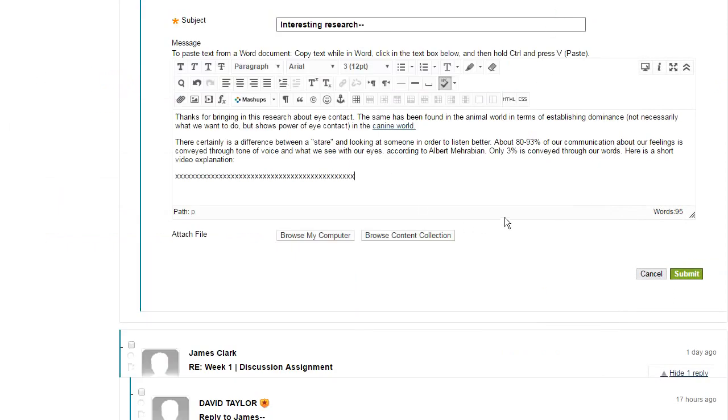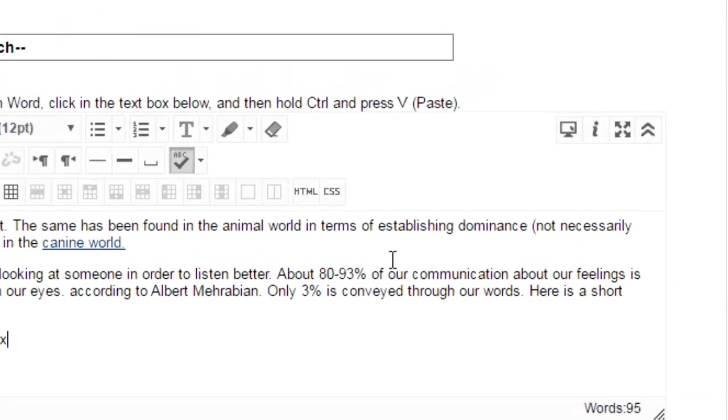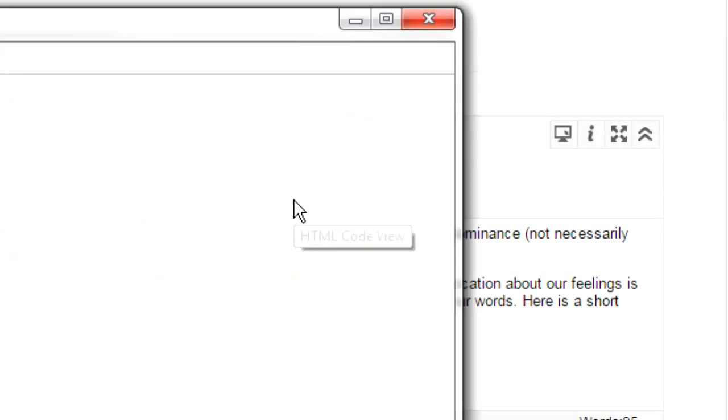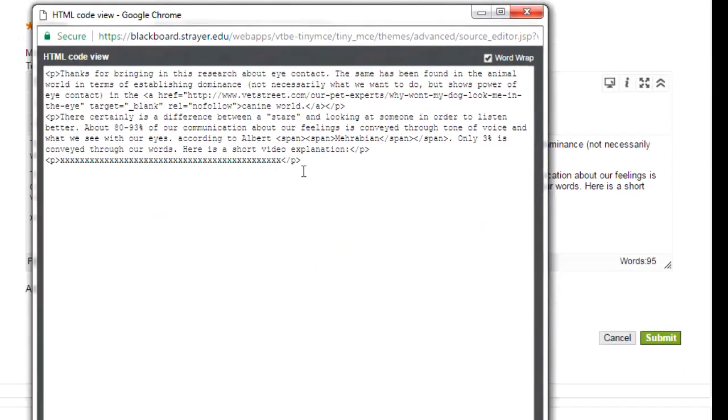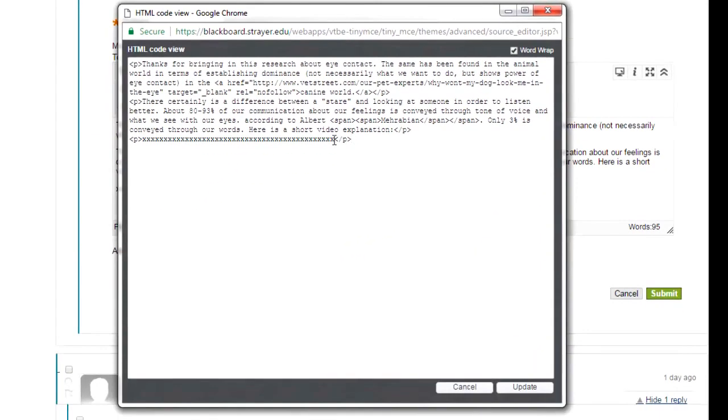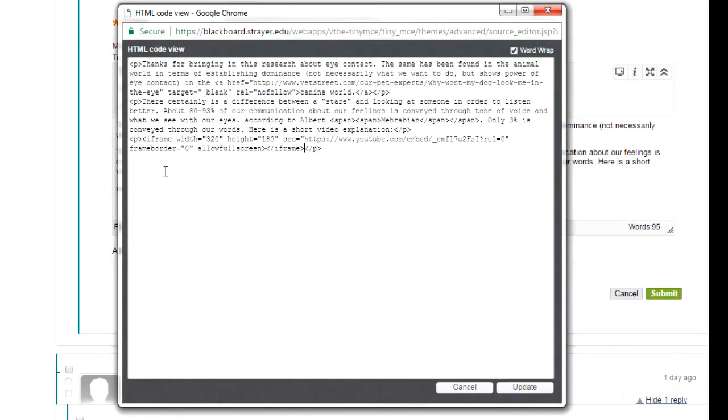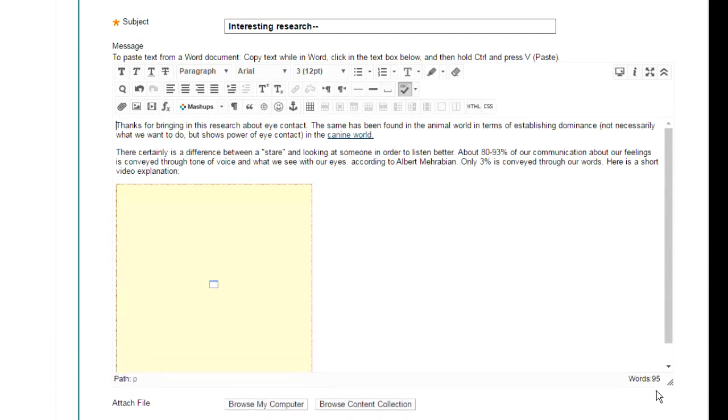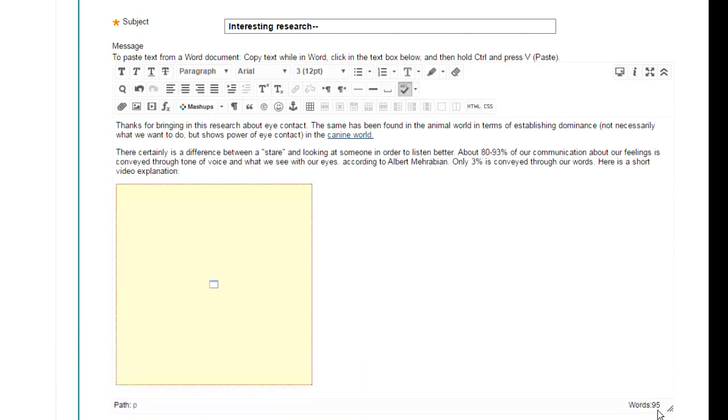Now I go back and I click on this HTML button. Now I simply replace those X's with that embed code that I copied from YouTube. Click on update and you see that there is now a frame. I like the frame size so I'm going to go with it.